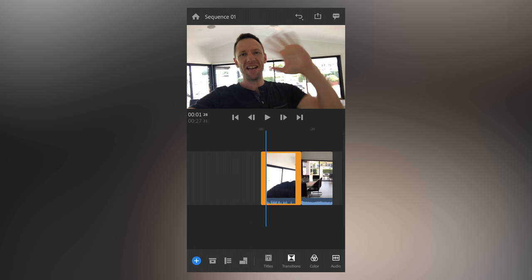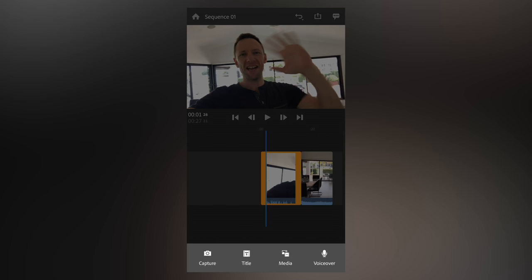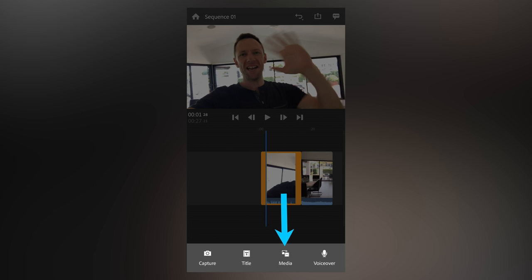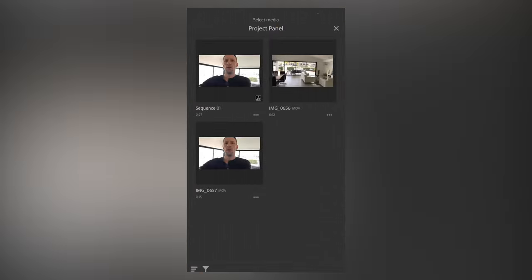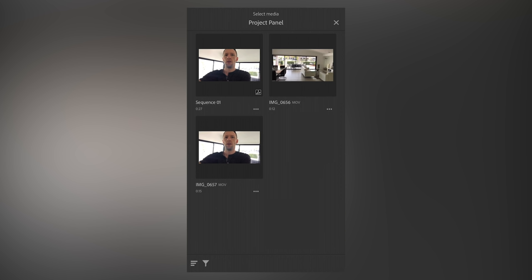And down the bottom is where we've got all of our tools. So the plus button, bottom left, that'll let us add in photos or video from our device's camera. We can add in titles, we can add in extra media as we've done already, and record voiceovers as well. The next one across is our project panel, and this will show us all our project files or all the files and assets that we're already using inside of this editing project. Close out of that.